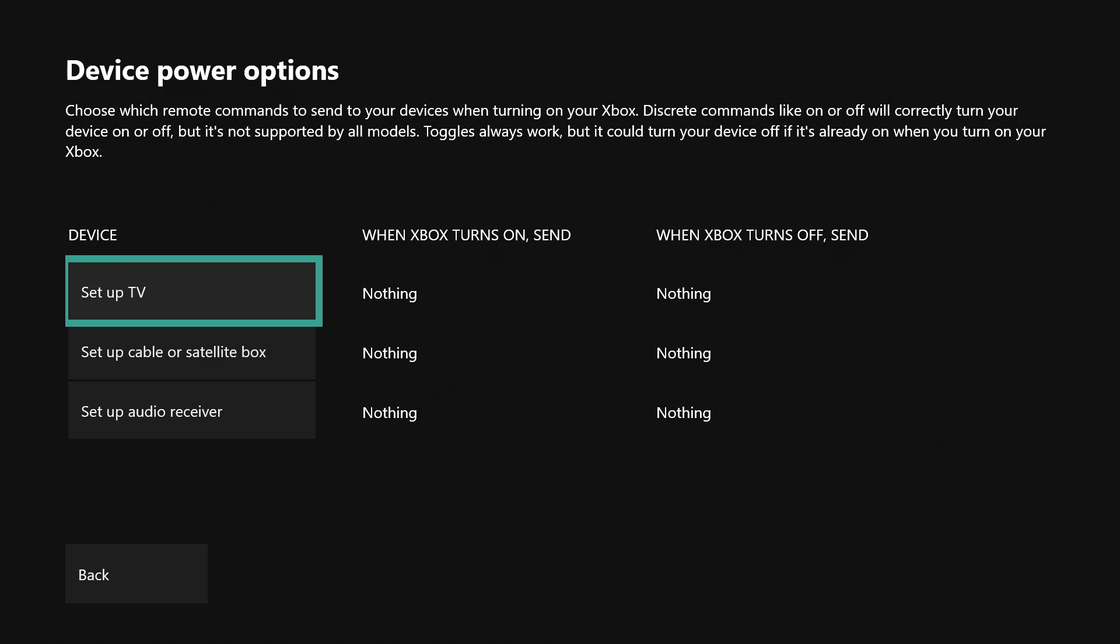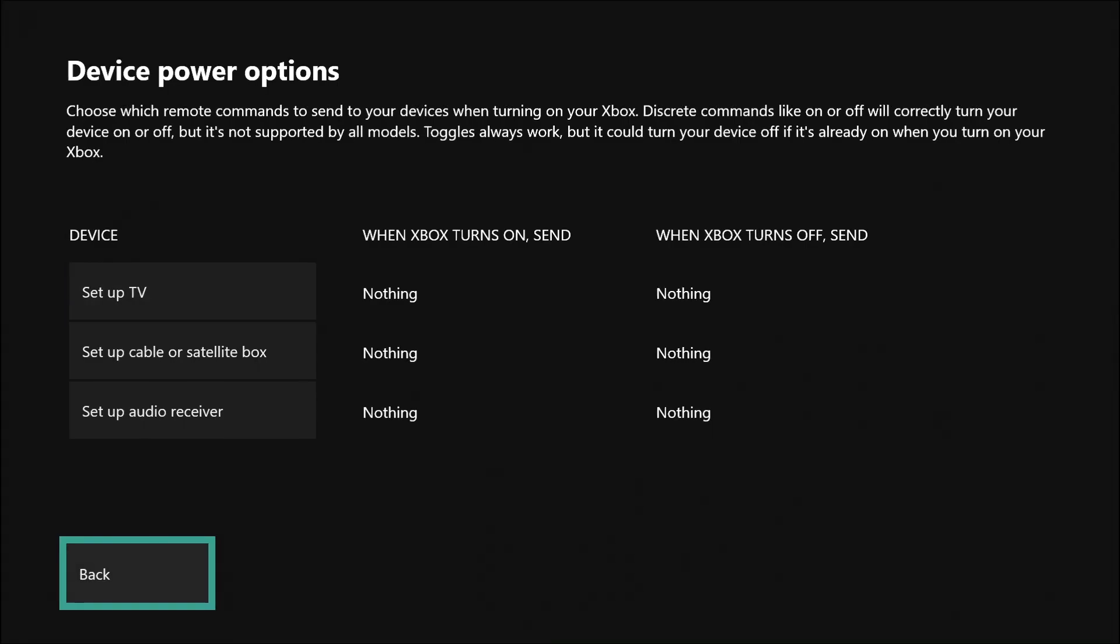As you can see, it tells you that this can choose whether or not to turn stuff on or off, but it's not supported by all models. It says toggles always work, but it could turn your device off if it's already on when you turn your Xbox on. So just test it out and see if you like it. If you don't, you don't have to have none of this on. I myself do not have it set up at all.